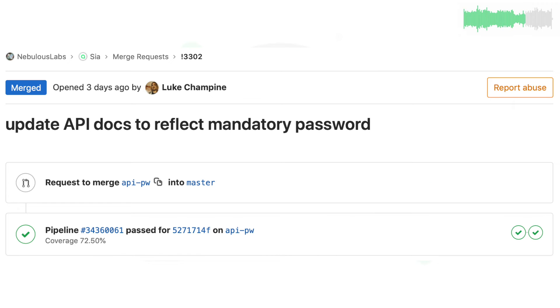Luke updated the API documentation to reflect the new API password requirement that developers need to implement in order to perform certain API calls to the SIA client.